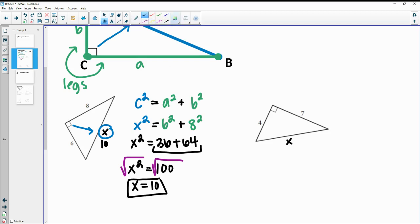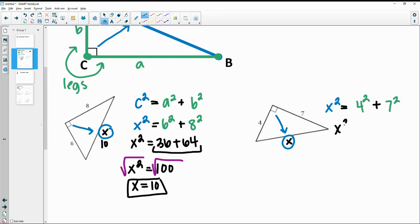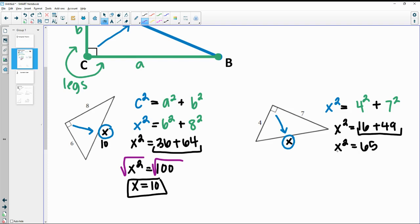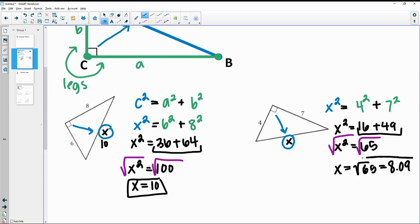For the next example, we again identify the hypotenuse — X is across from the 90 degree angle. So X squared equals the legs squared and added together. The legs are 4 and 7, so X squared equals 4 squared plus 7 squared, which is 16 plus 49, giving us 65. Square rooting both sides: if you need simplified radical form, that's the square root of 65; in decimal form, you'd get about 8.09. That makes sense because 8.09 is bigger than both 4 and 7.